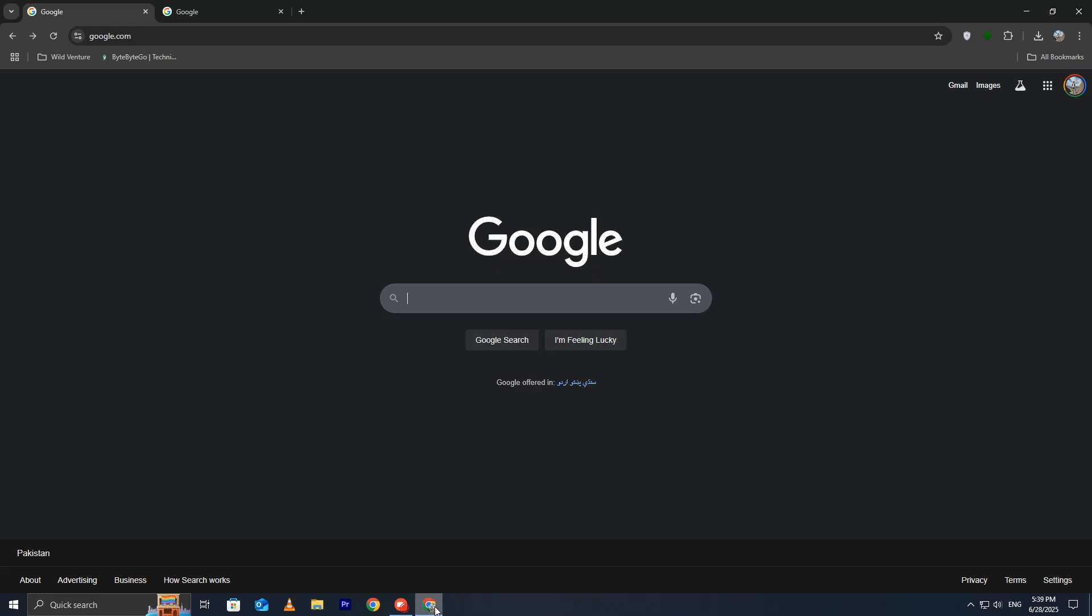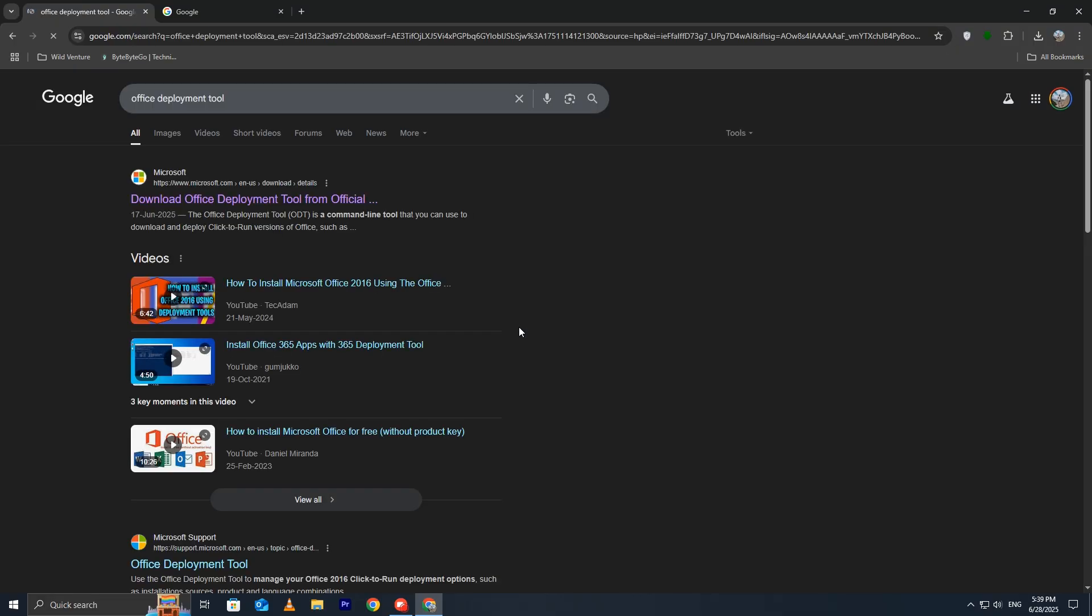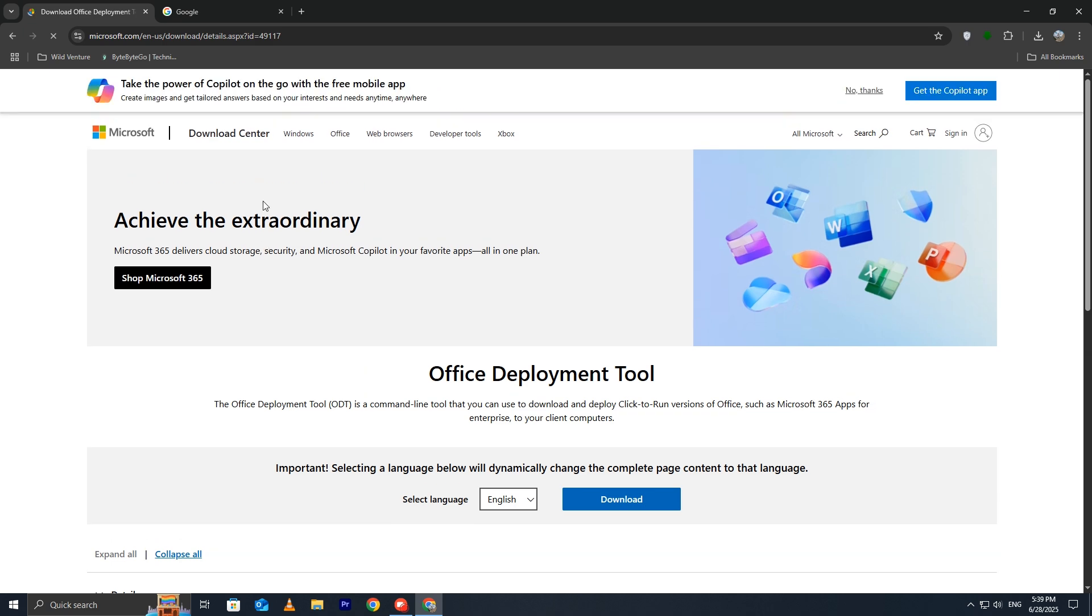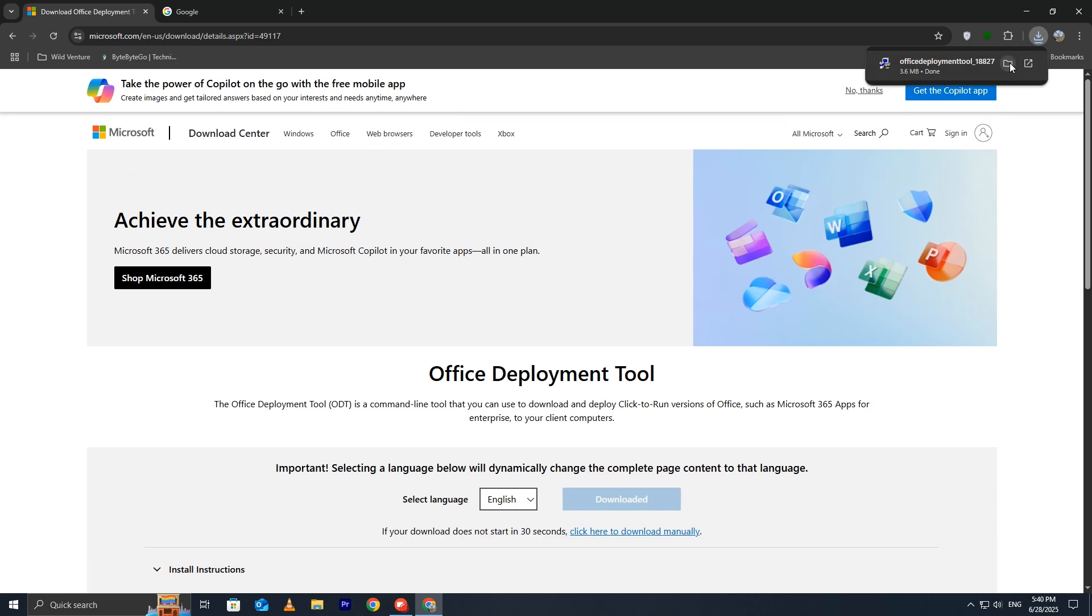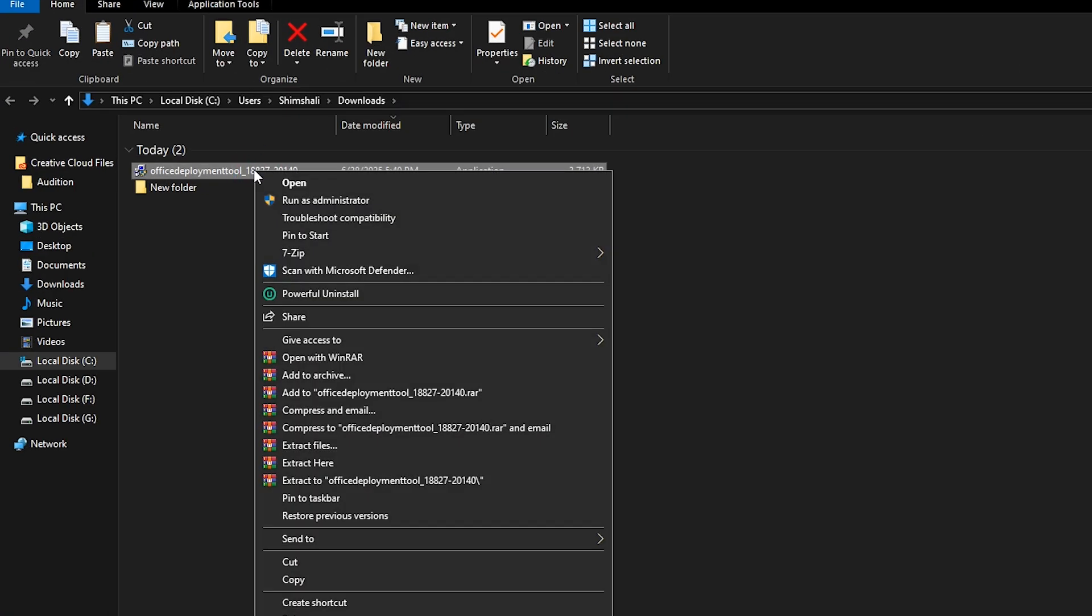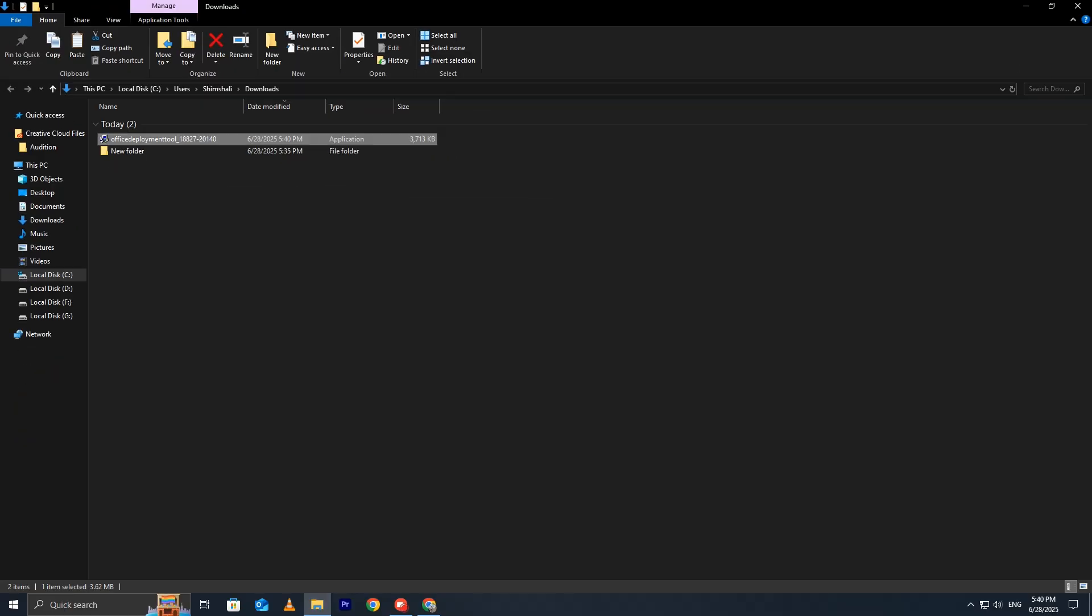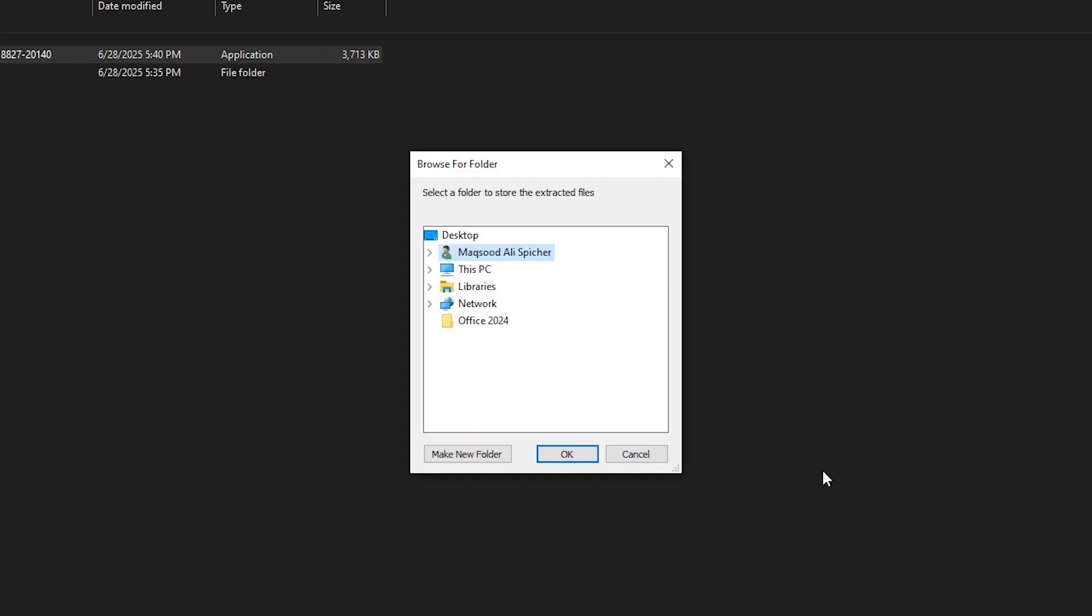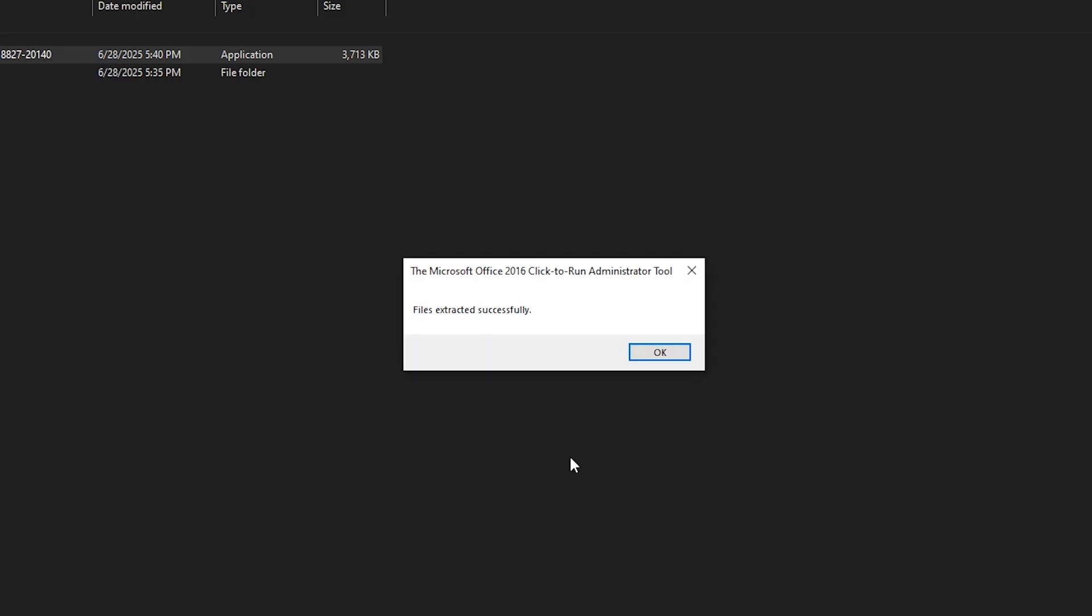Next, open your browser and search for Office Deployment Tool. Click on the first link to go to the official Microsoft page. Download the Office Deployment Tool to your default Downloads folder. Once downloaded, click Show in Folder. Now right-click and select Run as Administrator. Click the checkbox and select Continue. We will install it into the Office 2024 folder that we created on the desktop.